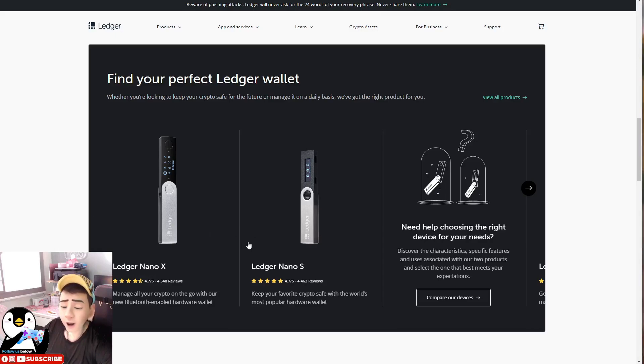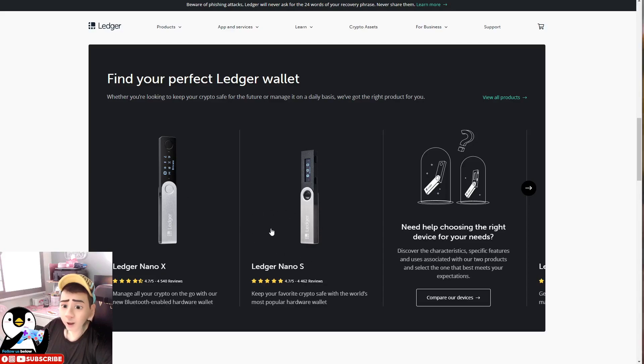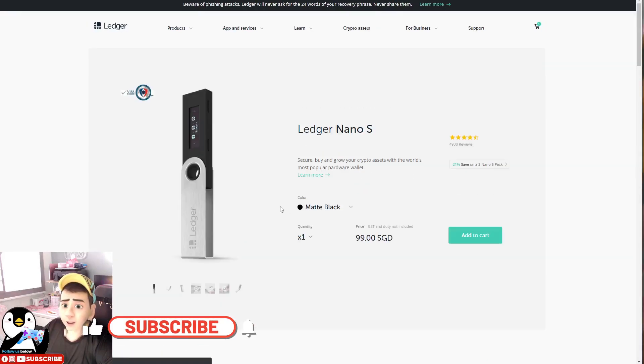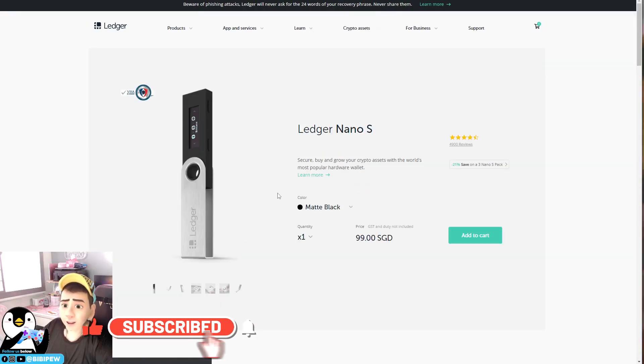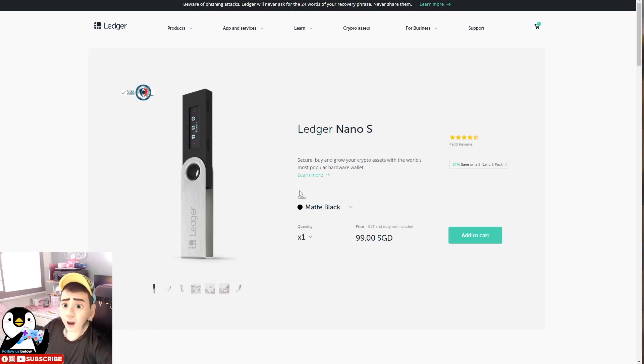The first one is called the Ledger Nano X, which I'm not using. I'm using this Nano S. So Nano X and Nano S - if you go to Nano S, Nano S is something like this which I'm holding.